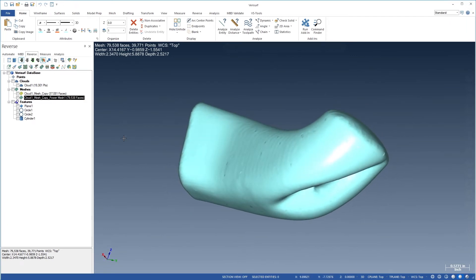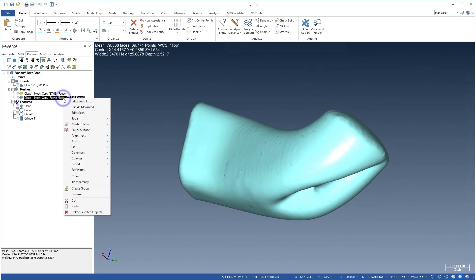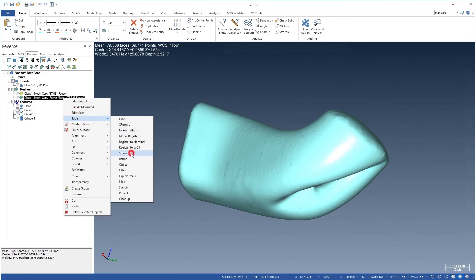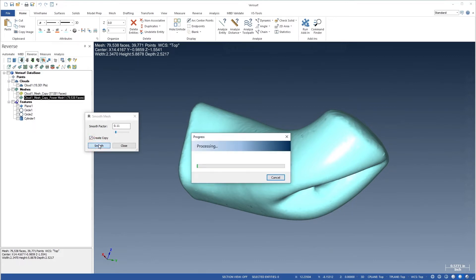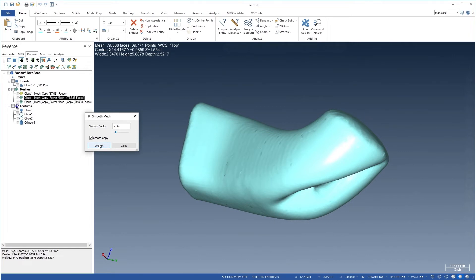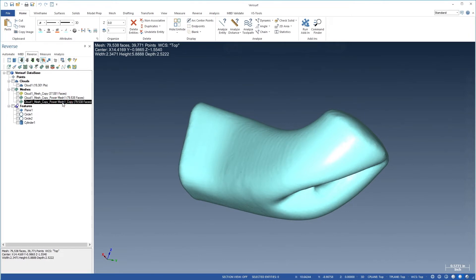Let's right-click the mesh and choose Tools, Smooth. We'll choose a low smoothing factor around 0.1 and enable Create Copy so we can compare the results. We'll then choose Smooth and Close. Comparing the two meshes shows an improvement in smoothness without changing the shape of the mesh.